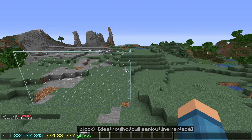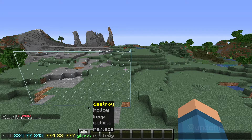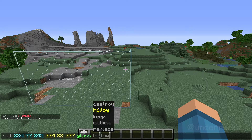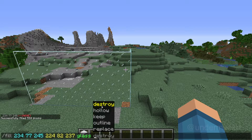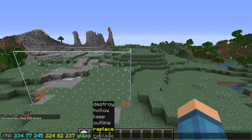Now I'm going to go into depth about the next part of the command, which is destroy, hollow, keep, outline, and replace. The name says what it does: destroy will destroy the blocks, hollow will hollow the area, keep will keep blocks, outline will outline, and replace will replace the blocks. Destroy and replace are basically the same except destroy will destroy the block and also drop the item. If it's a block like glass which drops nothing, it will not drop anything, but if it's something like stone, it will drop cobblestone.